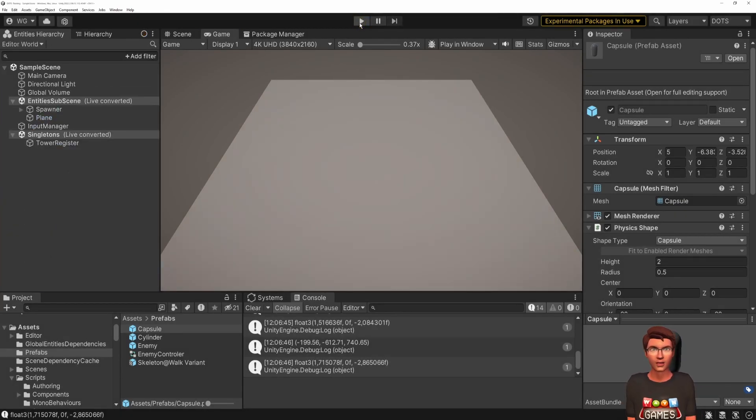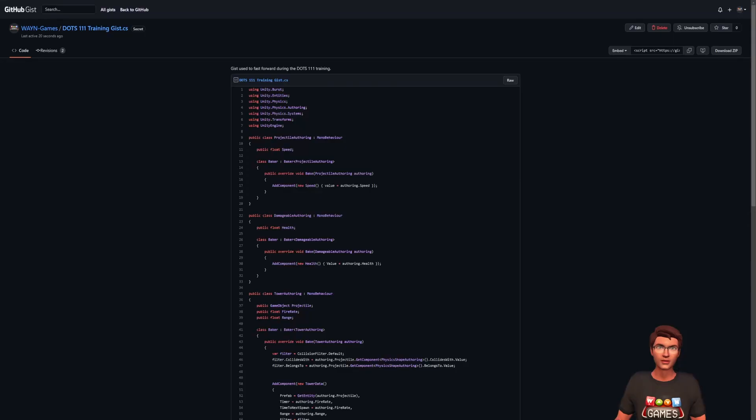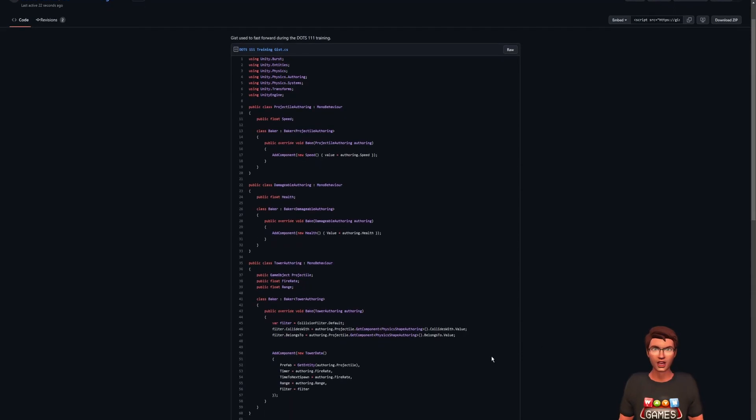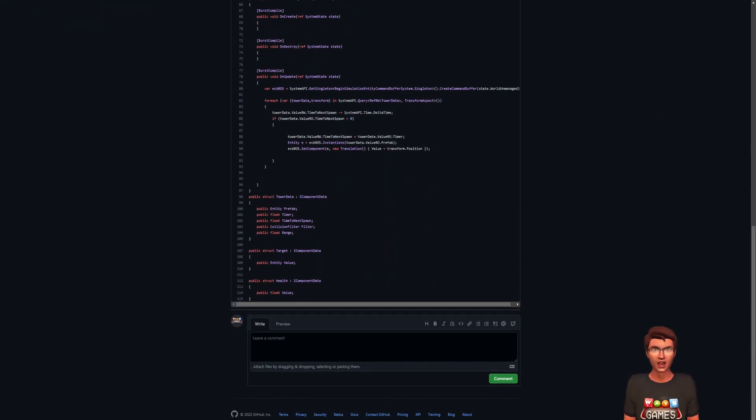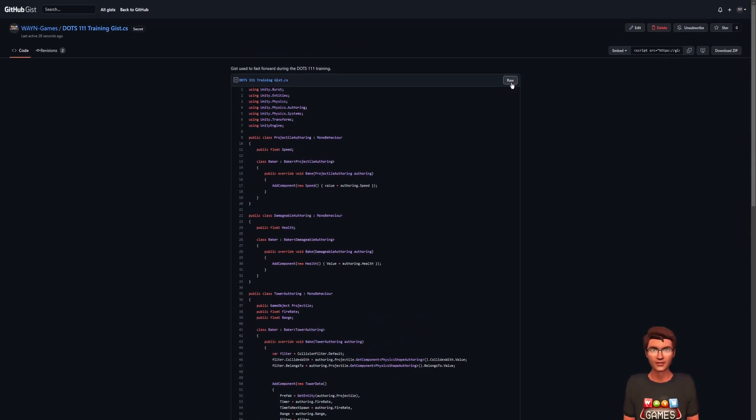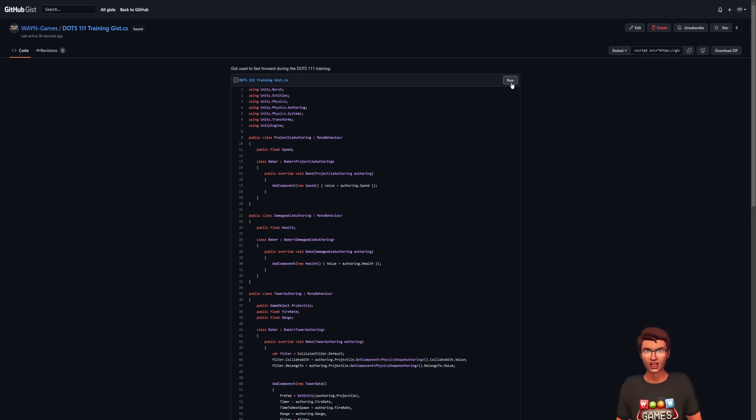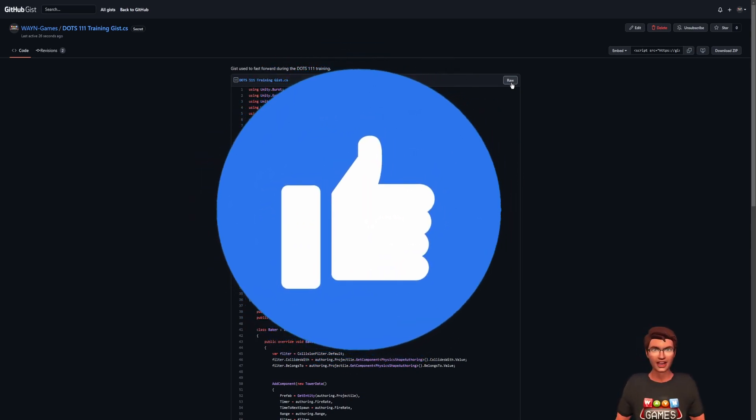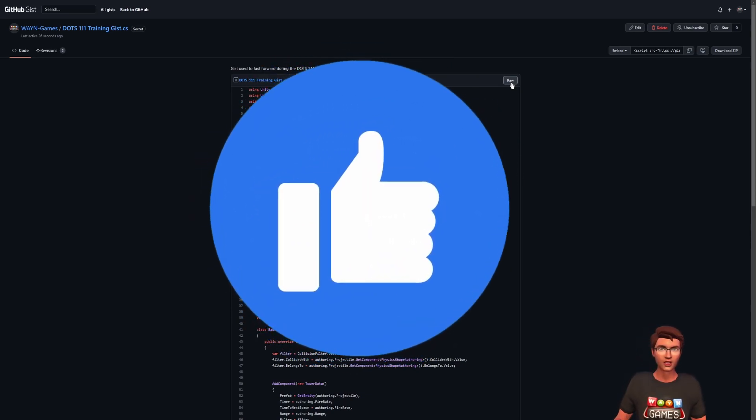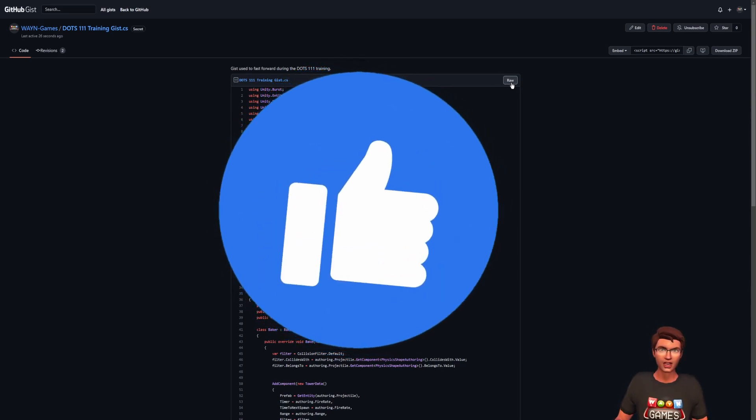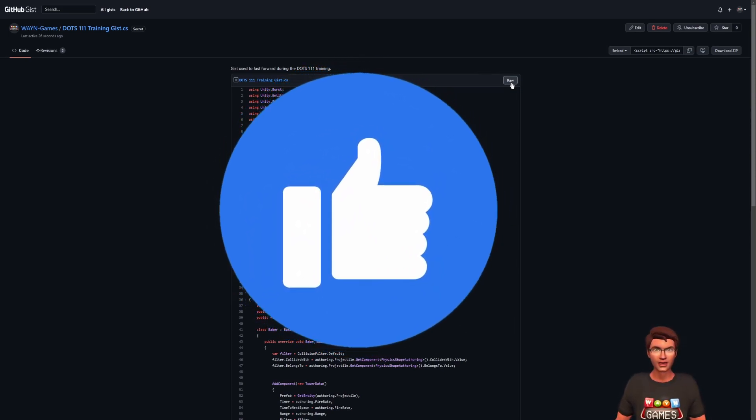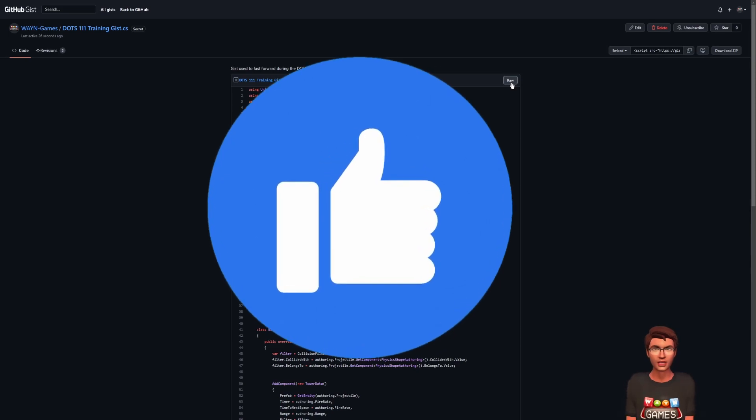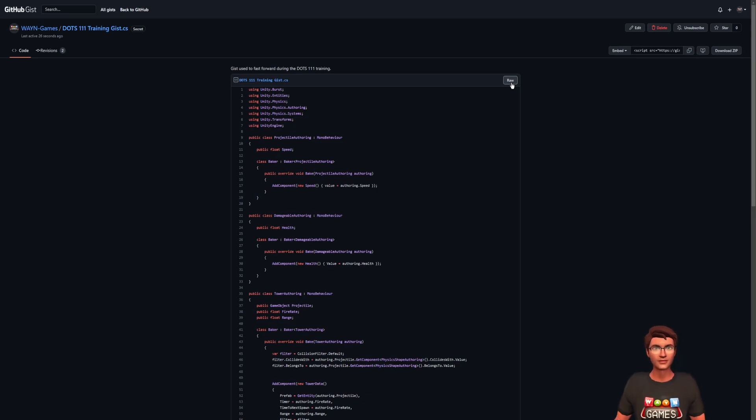You can just grab the GitHub gist in the description and paste it in your project to get all the code. It's also a good time for you to hit the like button if you enjoyed learning with my videos. It shows me the content is appreciated and motivates me to continue this journey. This also helps the YouTube algorithm know this content is worth sharing with others. So, thank you for your like.